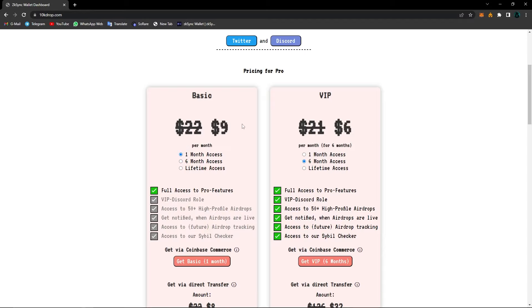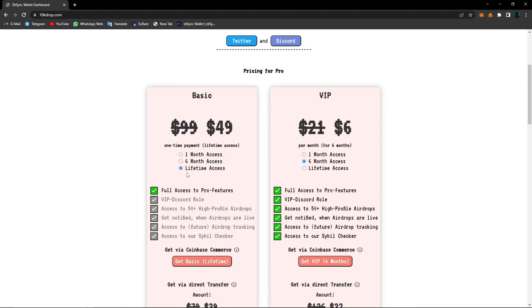Now you can see normally it's $9 a month, $3 per month if you choose a six month access, and also if you paid $50, you get a lifetime access.